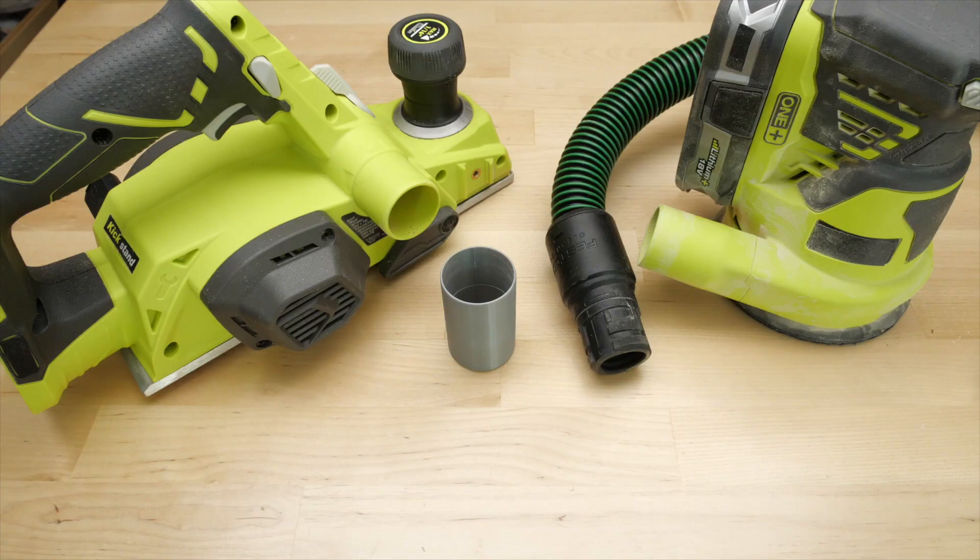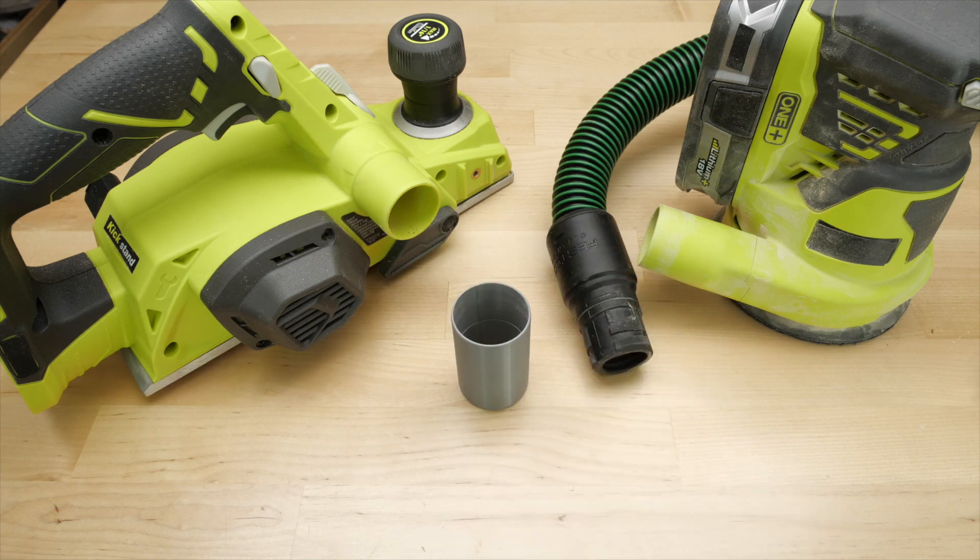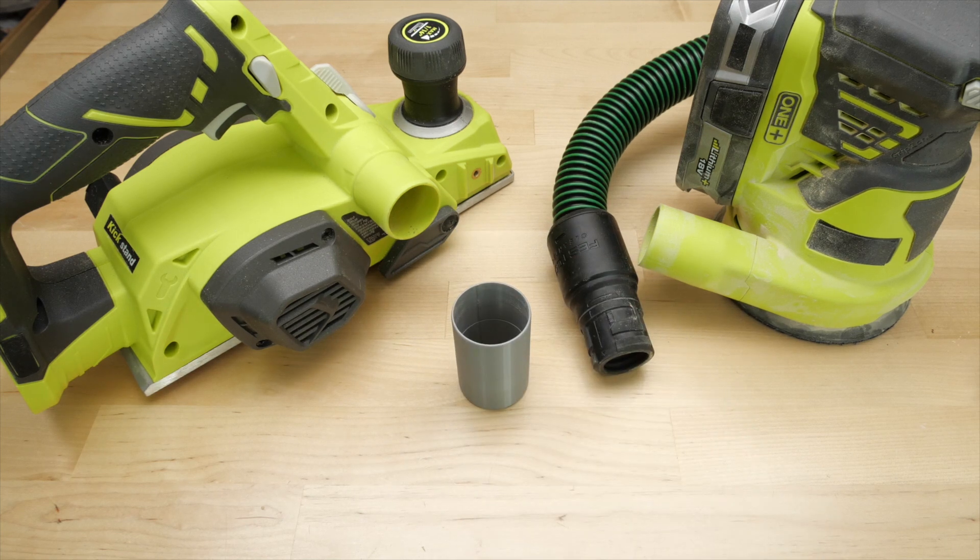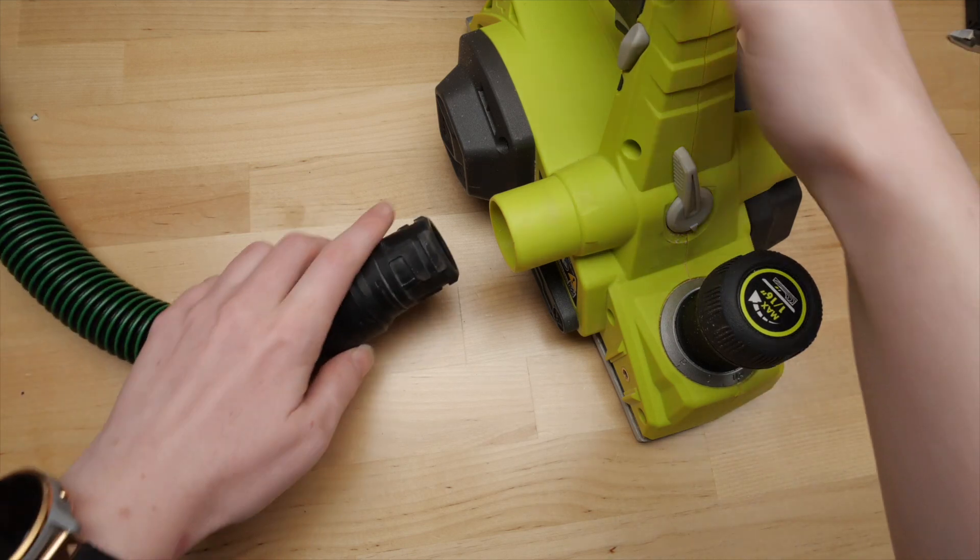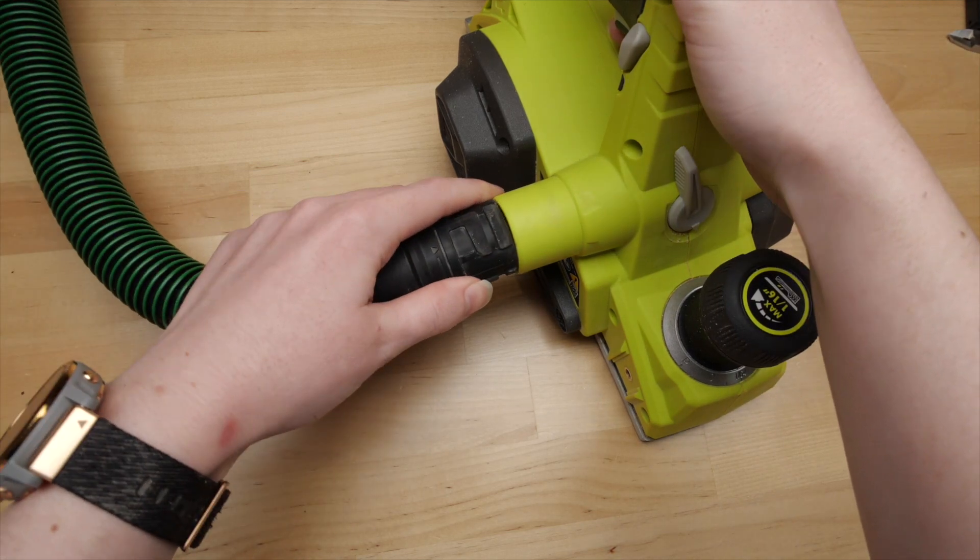For this example, I'll be using my own Ryobi planer and sander and my Festool shop vac hose, but these general instructions should work for any two tubes you have that are close to the same size as each other.